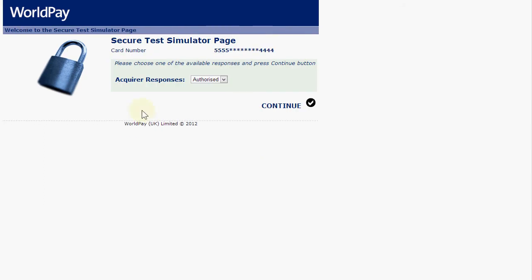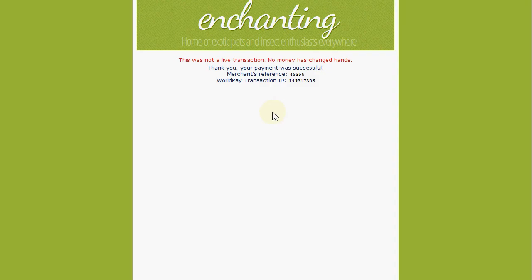There's an extra stage here because it's the test system, which allows us to simulate various conditions that you wouldn't normally have in the live system. We're going to authorize that transaction.